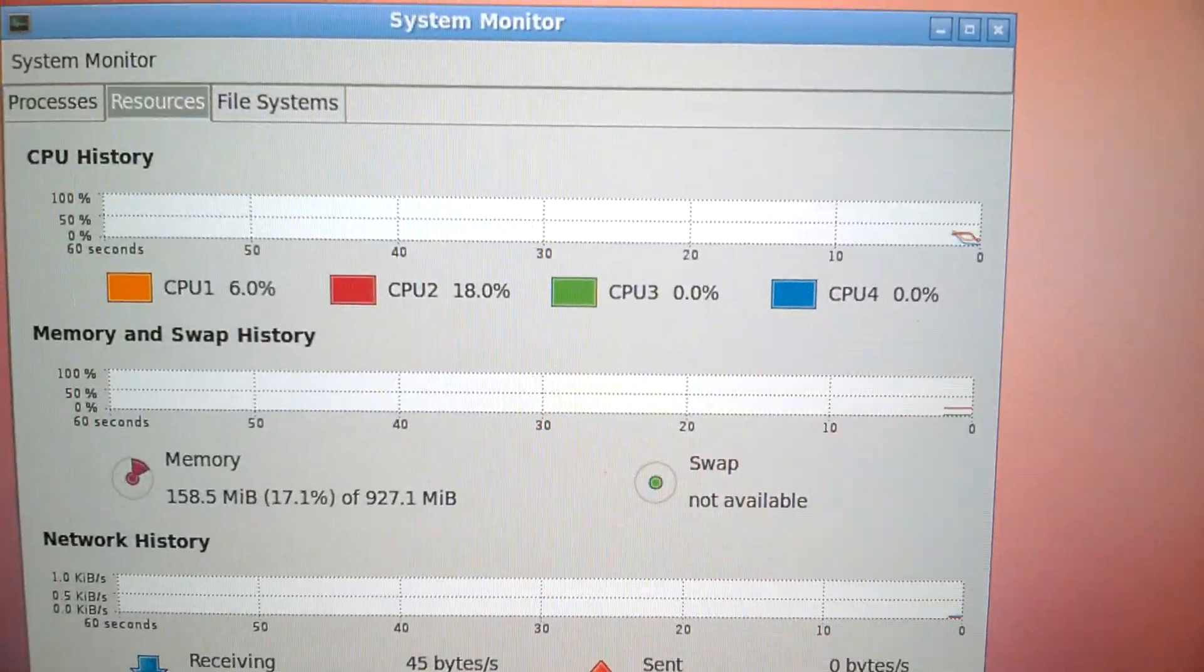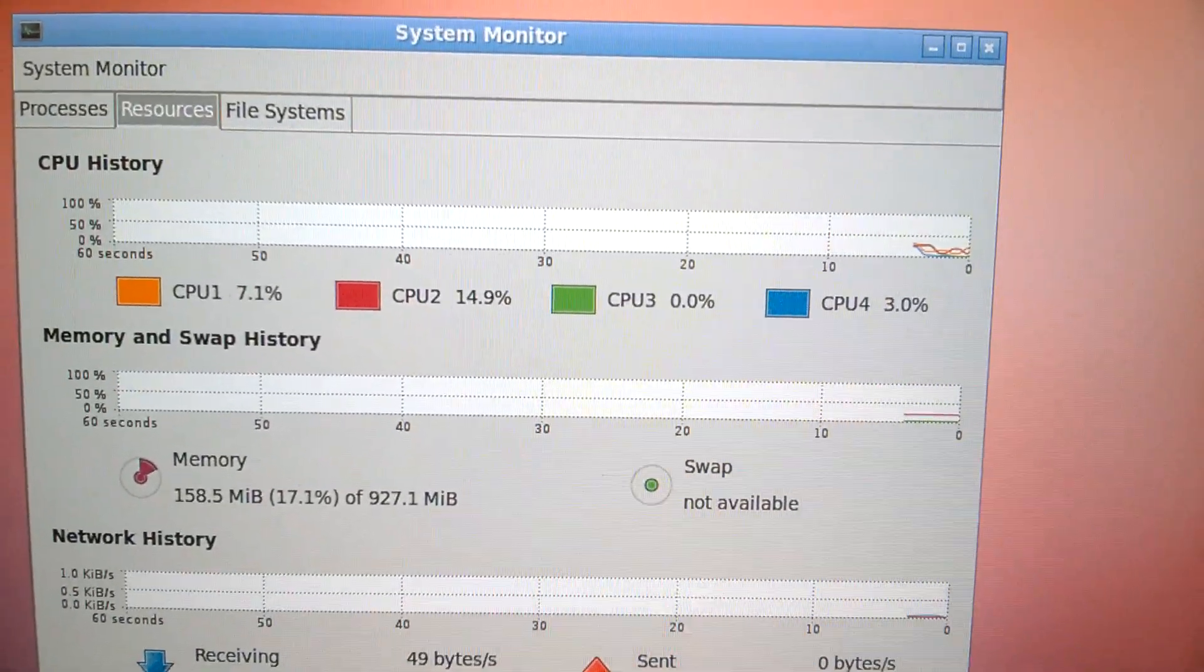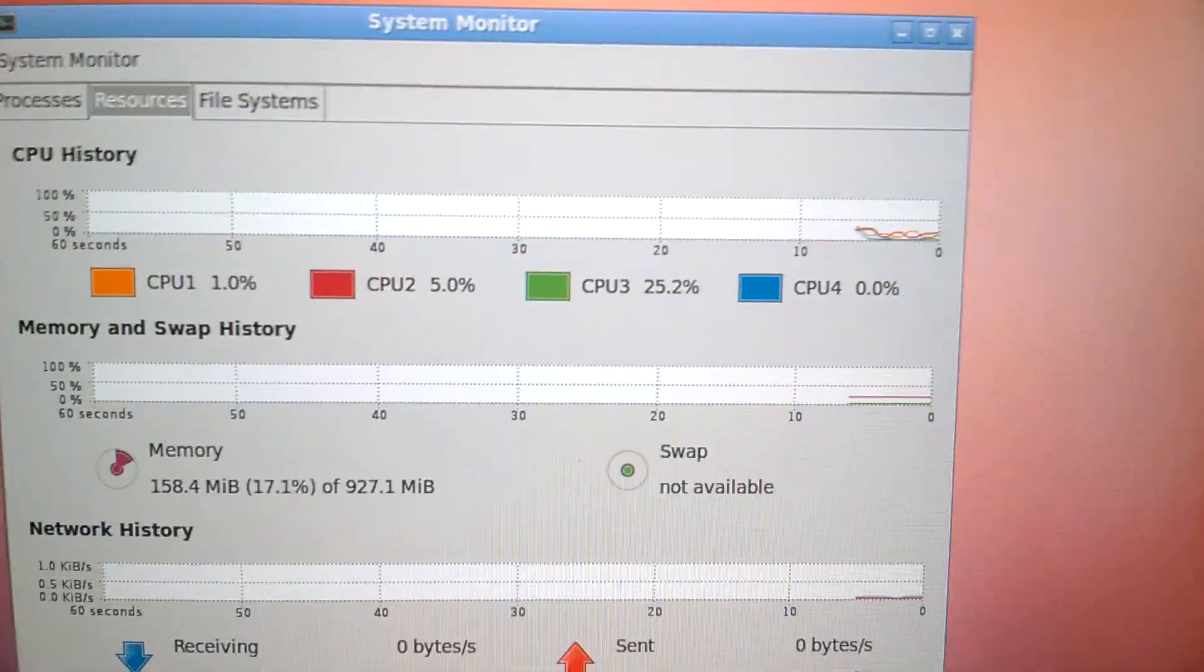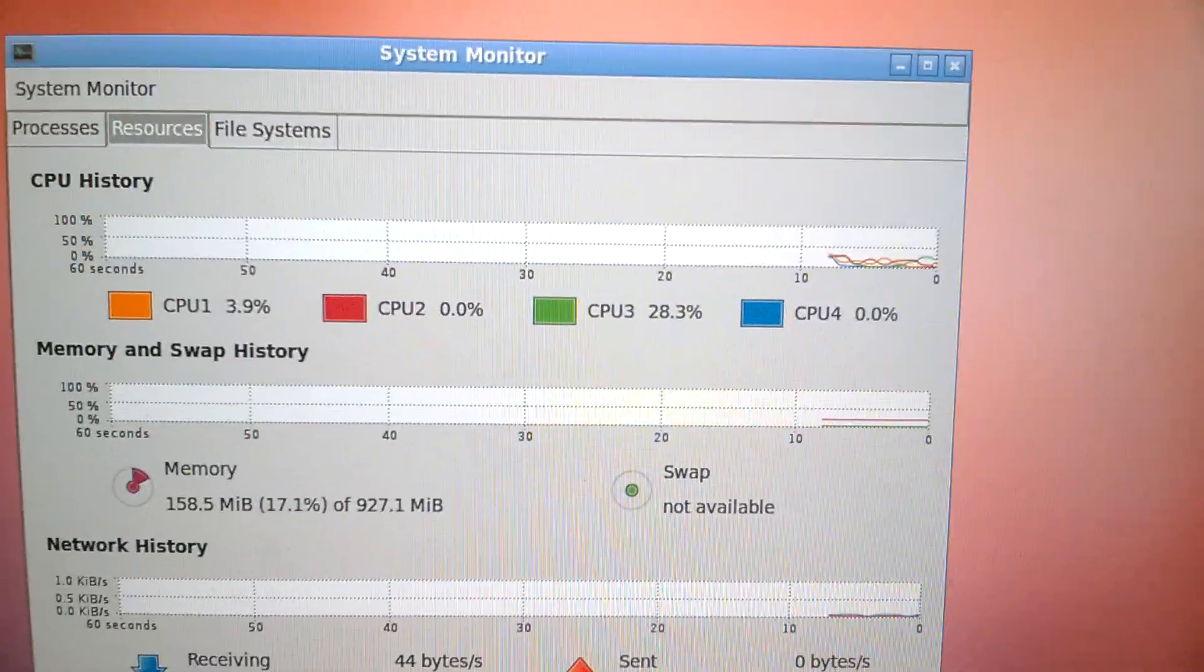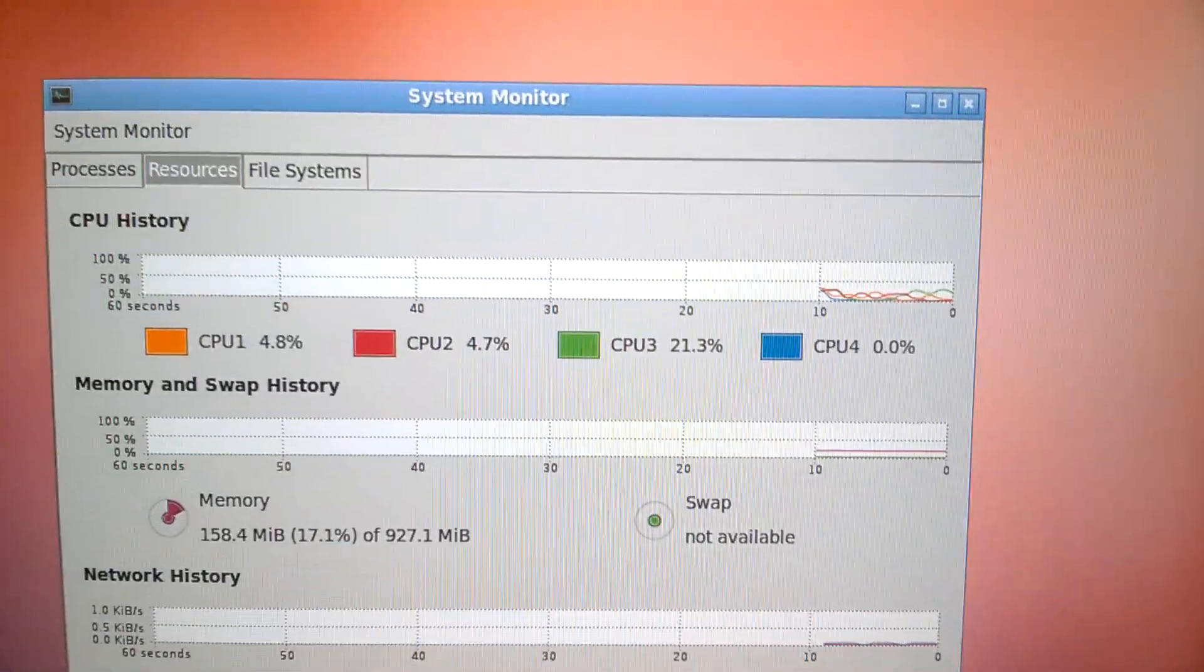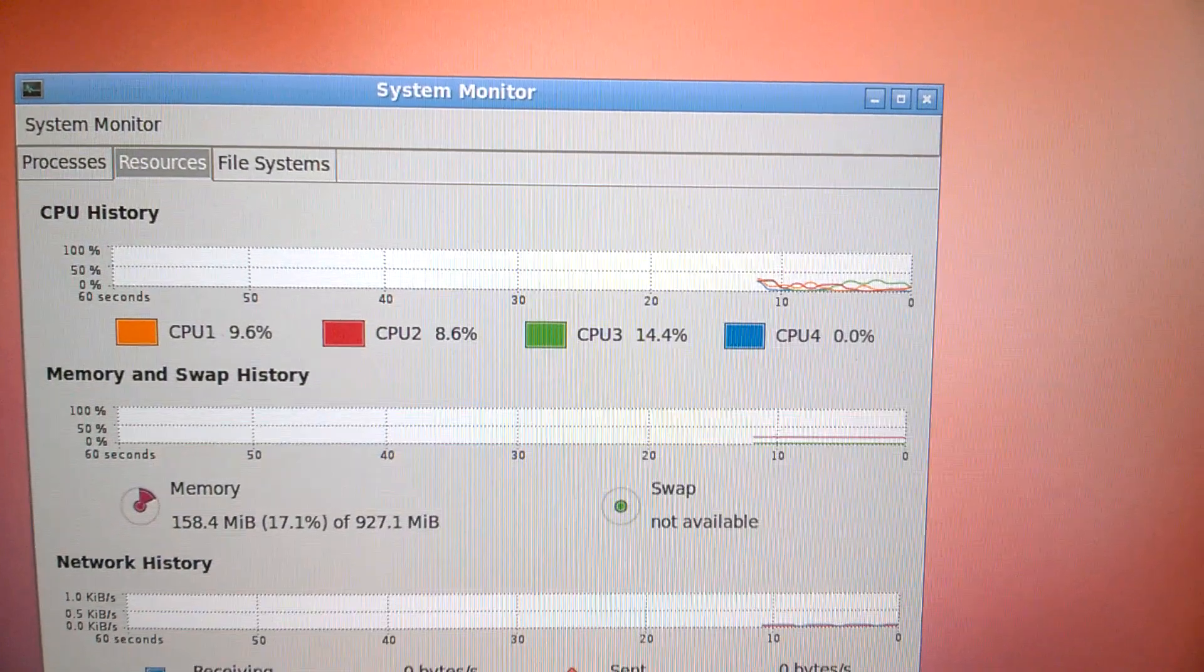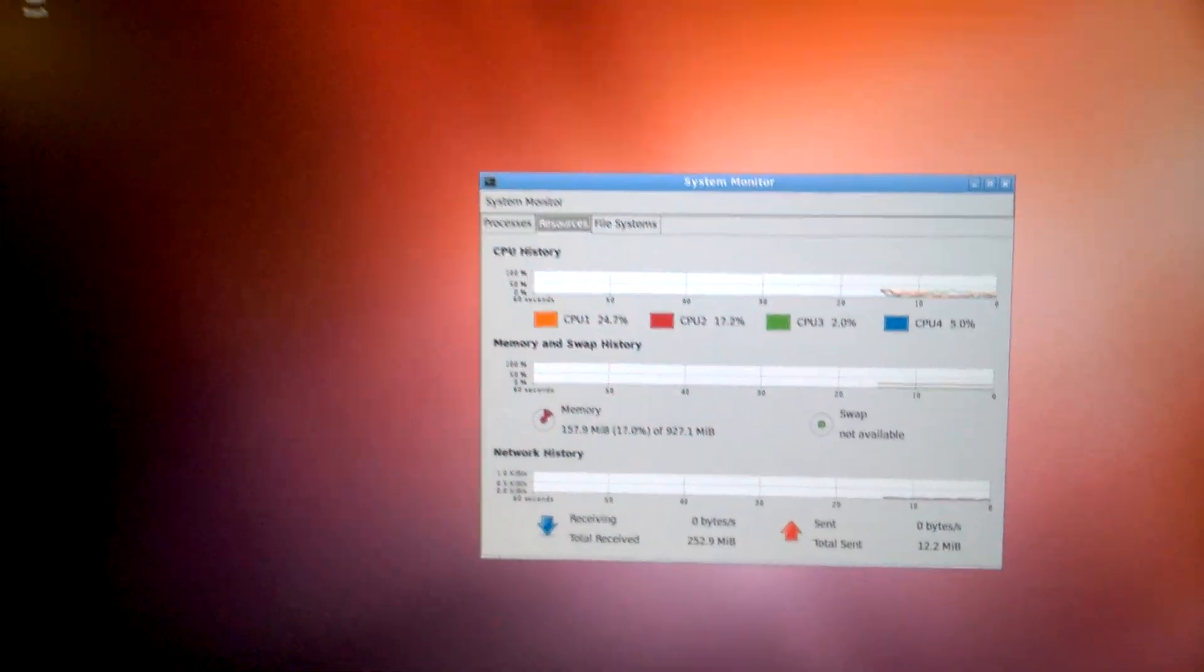The fourth CPU almost does nothing. The first CPU does the most, but it still does like 15 to 20 percent if you normally use it.